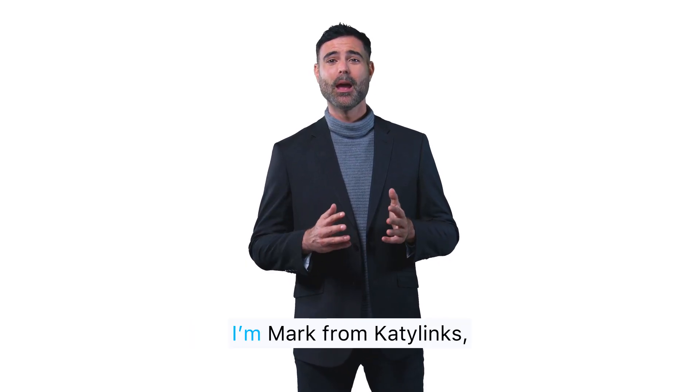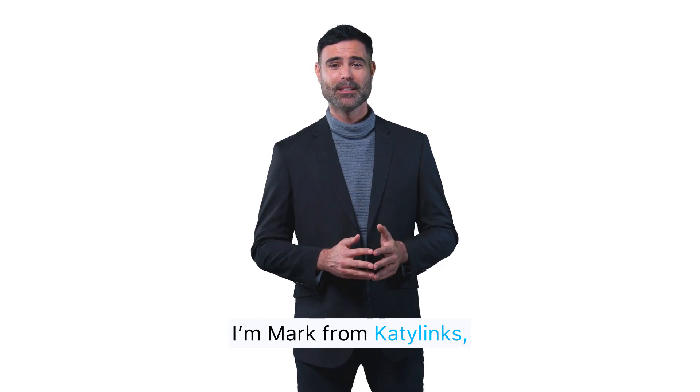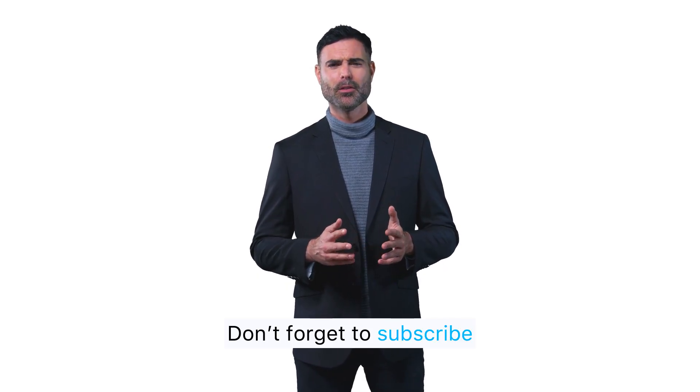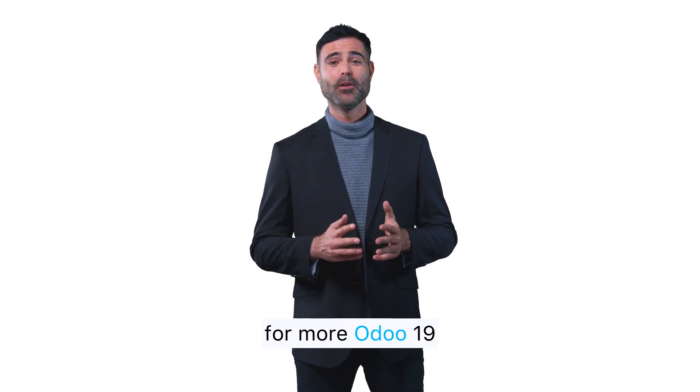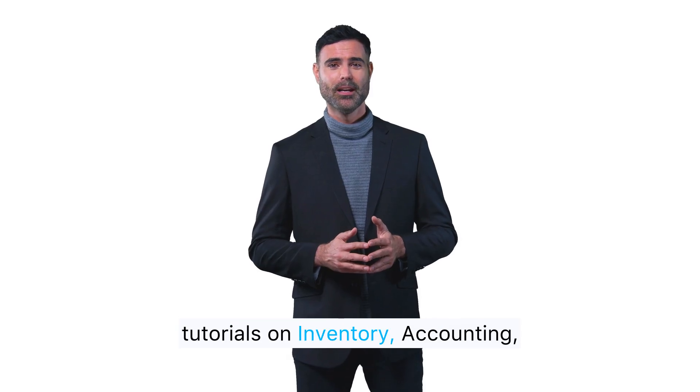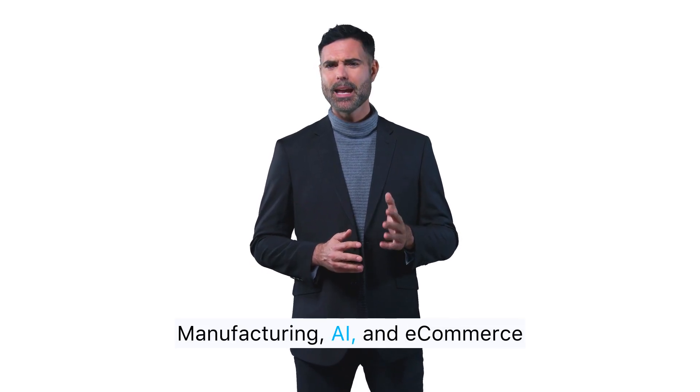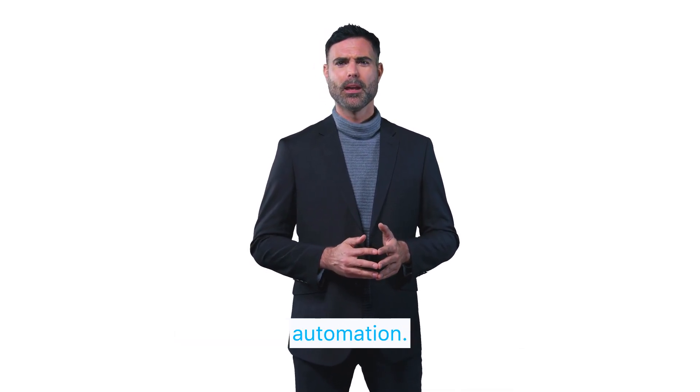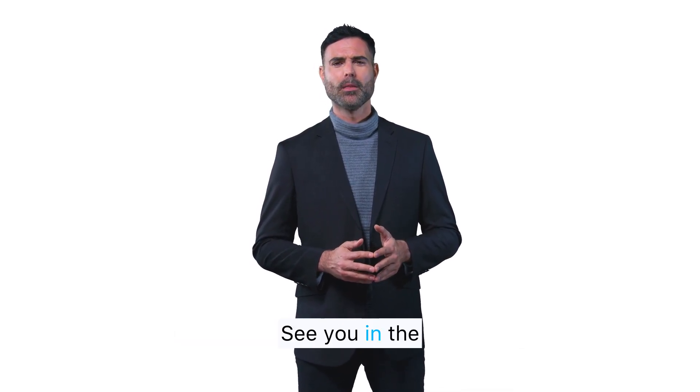I'm Mark from Katylinks, and thank you for watching. Don't forget to subscribe for more Odoo 19 tutorials on inventory, accounting, manufacturing, AI, and e-commerce automation. See you in the next video.